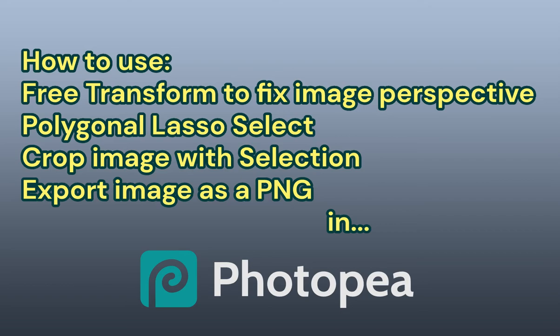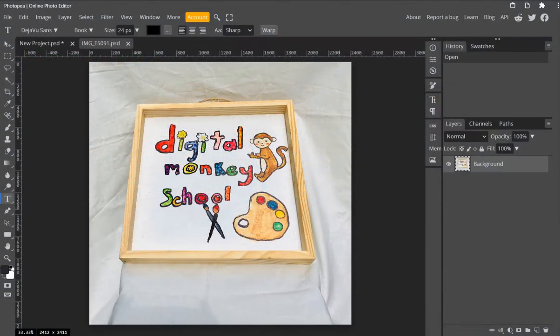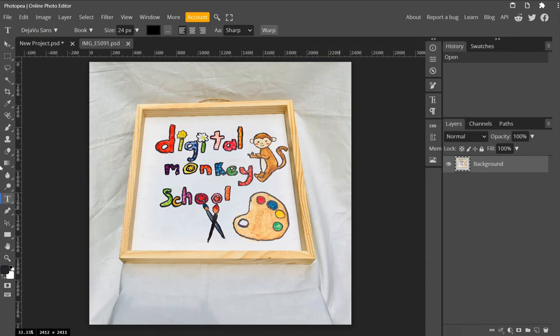Hello Digital Monkey School students. Today I want to talk to you about using the transform tool. We're going to use the transform tool to fix the perspective distortion around this picture. This is something that I do frequently.